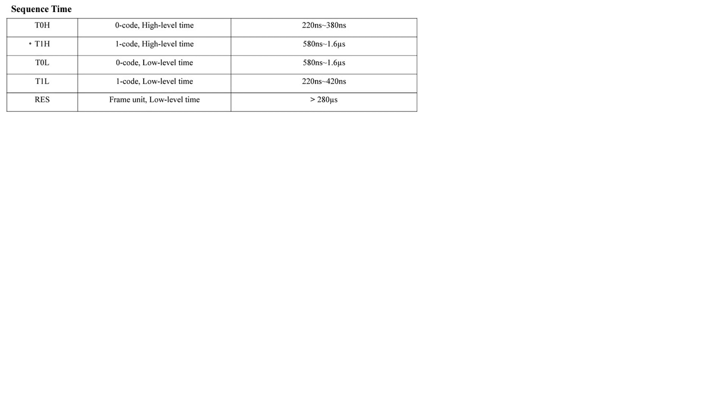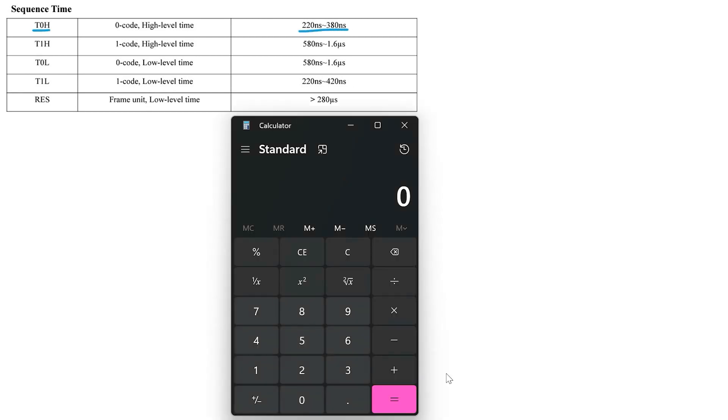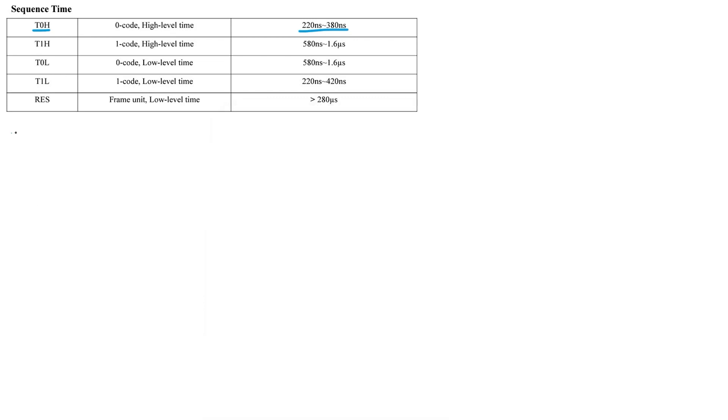The first thing we need to get is the T0H time which is 220 plus 380 divided by 2 so that means our T0H time is 300 nanoseconds.